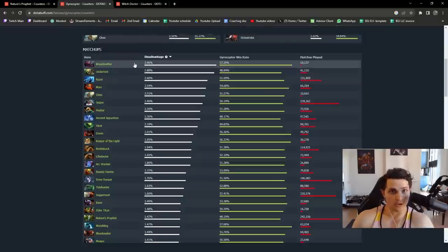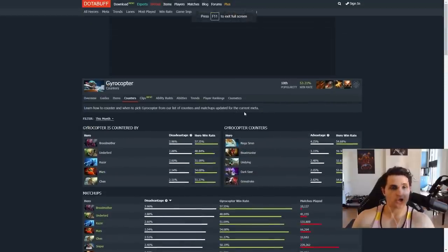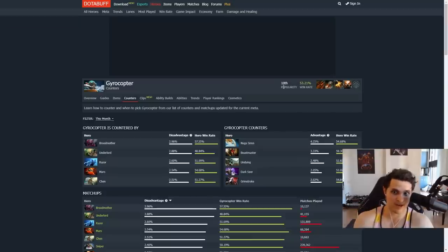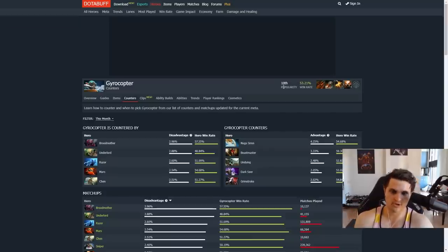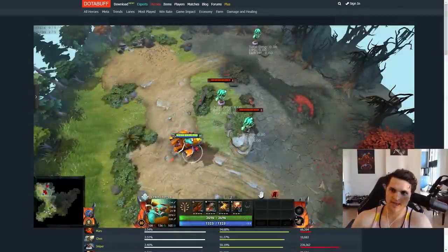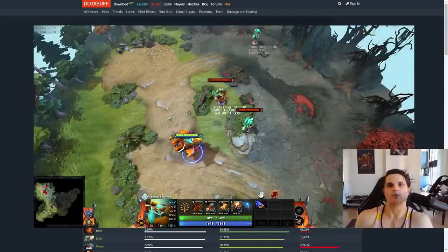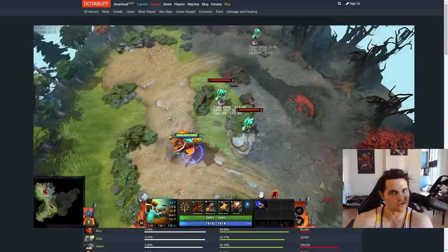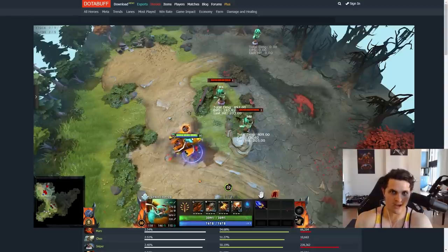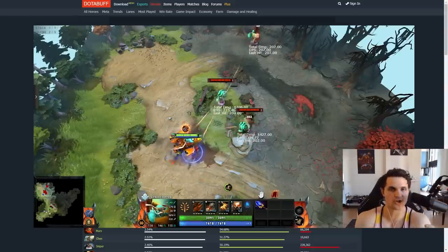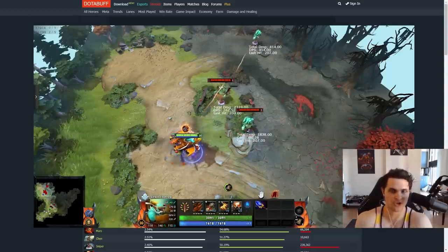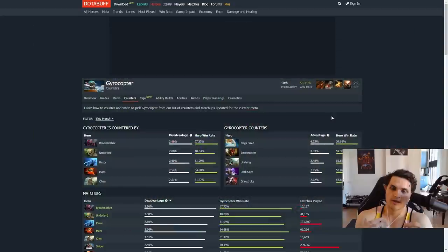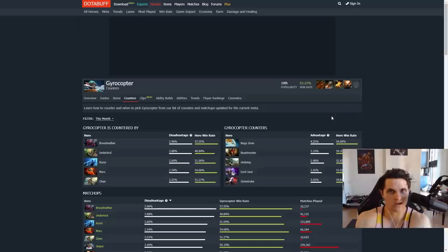Next up on our list is another absolutely broken hero, which is Gyrocopter, who is sitting in my bracket at pick-ban every single game. Tenth most popular, 53% win rate. Right now he's getting played as a carry. The major changes they gave is that his Aghanim's Scepter now procs twice whenever he has Flak Cannon activated. Also, the radius of Flak Cannon went from 1000 to 1250, which is a huge difference in terms of positioning against it.